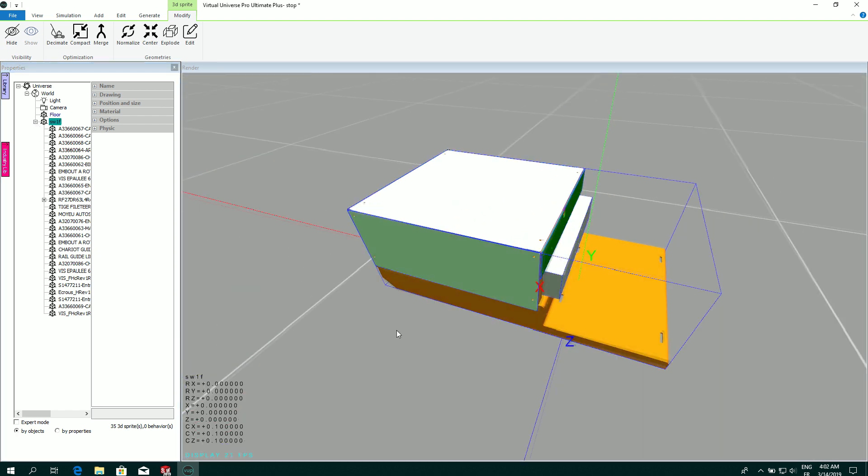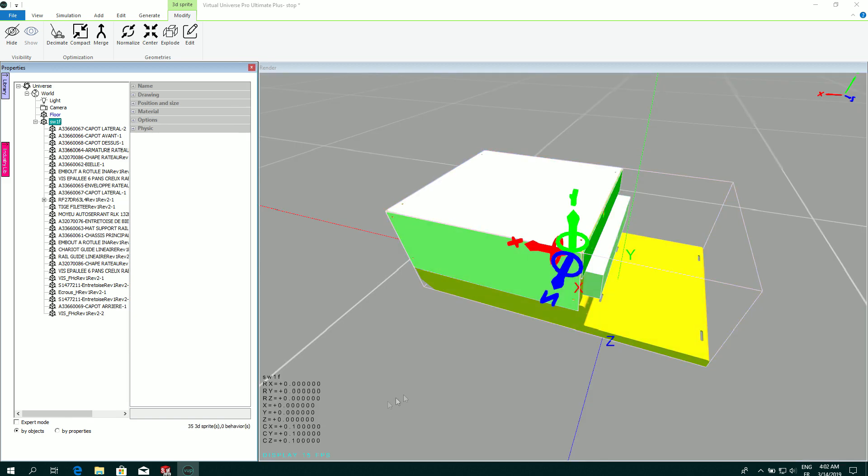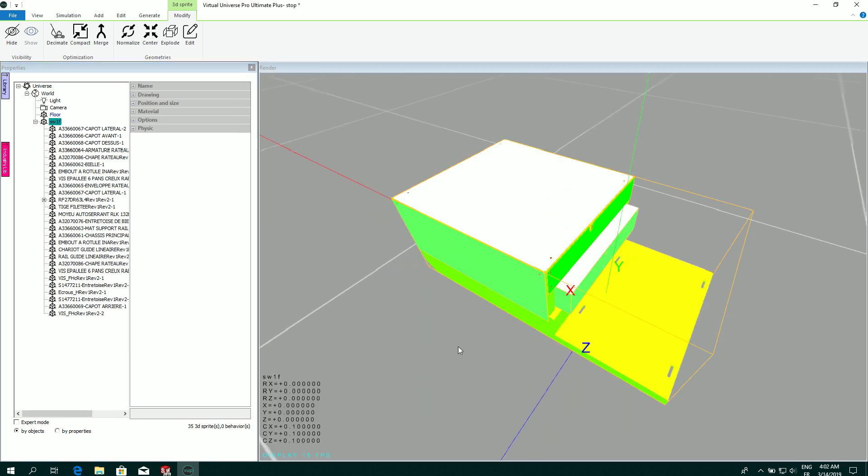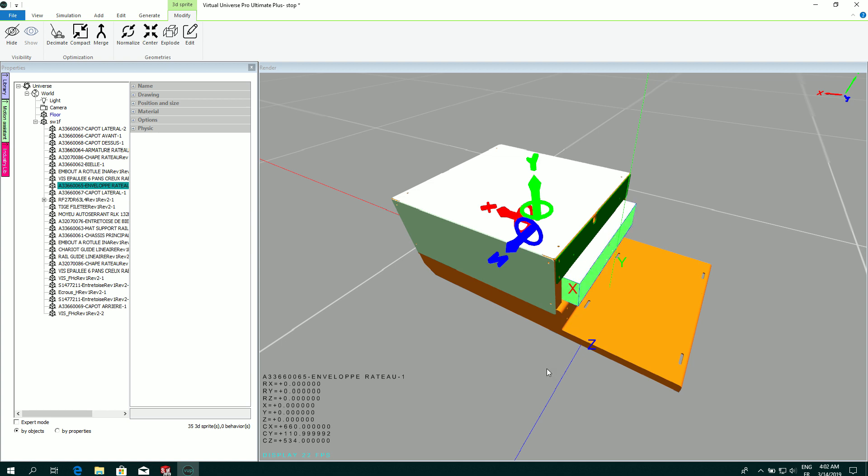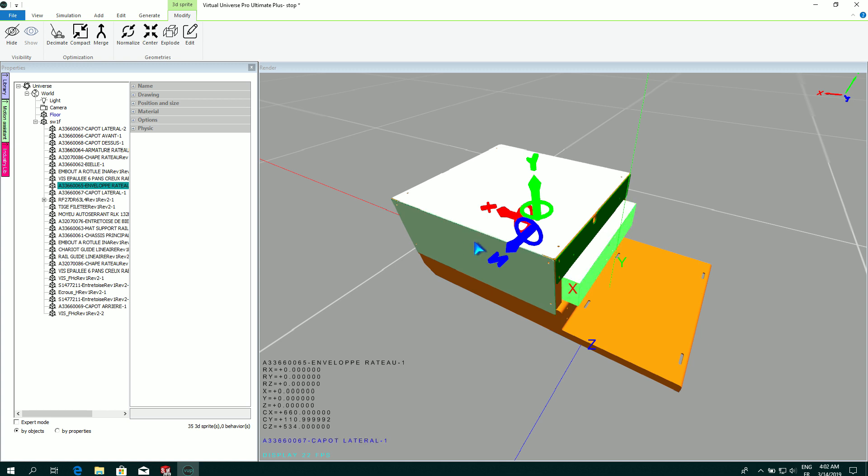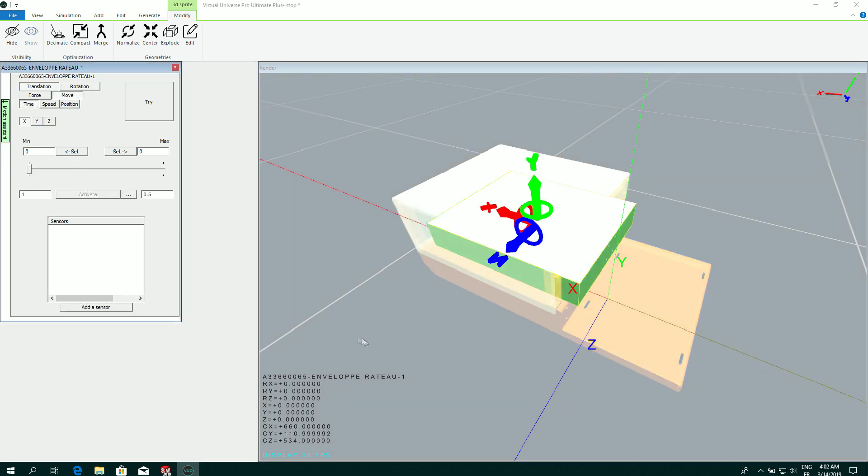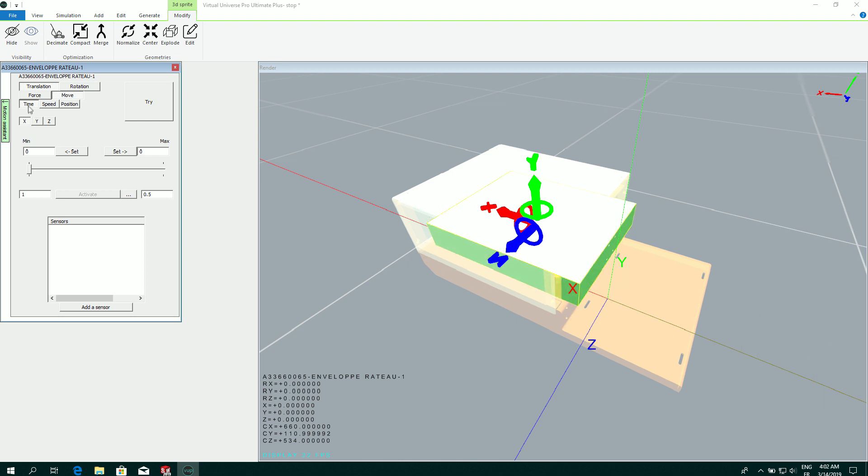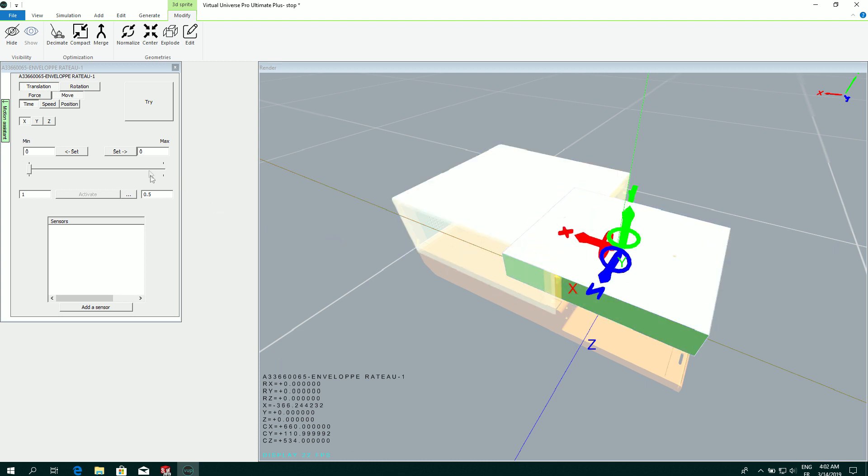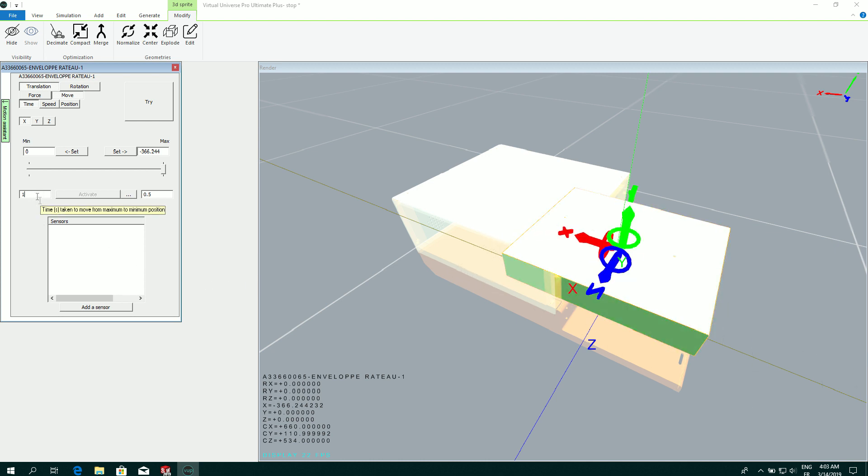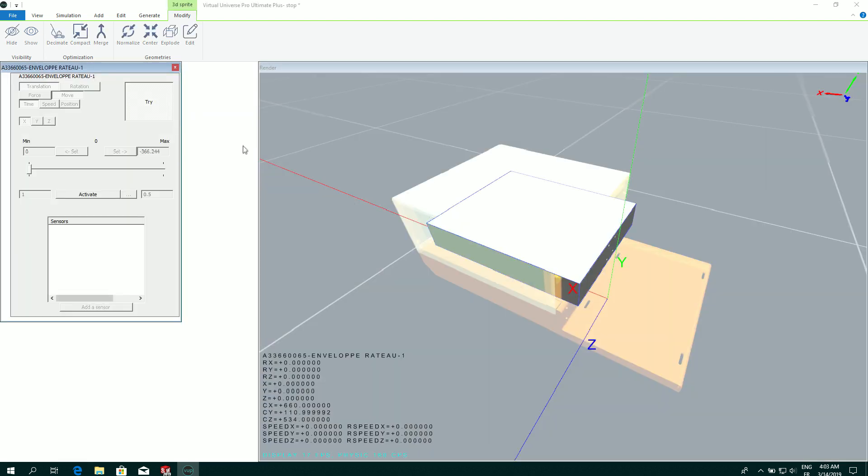I'm going now to add some behaviors to make a move. So I select the 3D sprite to be moved. Then I can use the Motion Assistant to create a move. Translation. Simple move. Depending on time. I can move directly the object to set the max position. I can set a time for making the move in one way and in the other way. I can make a try directly.